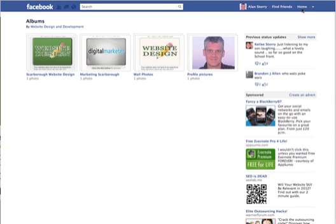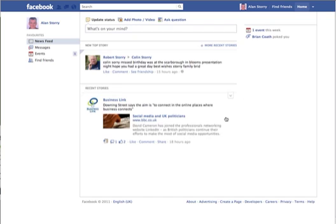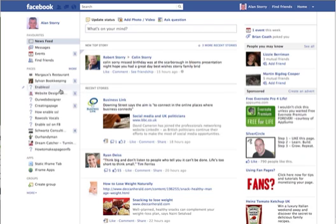Hi everyone, I'm just going to show you how to delete an album from one of your Facebook pages.